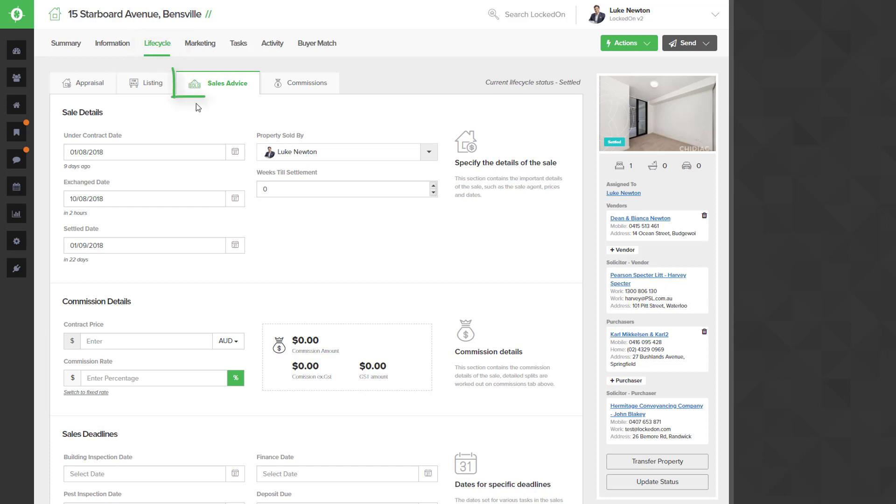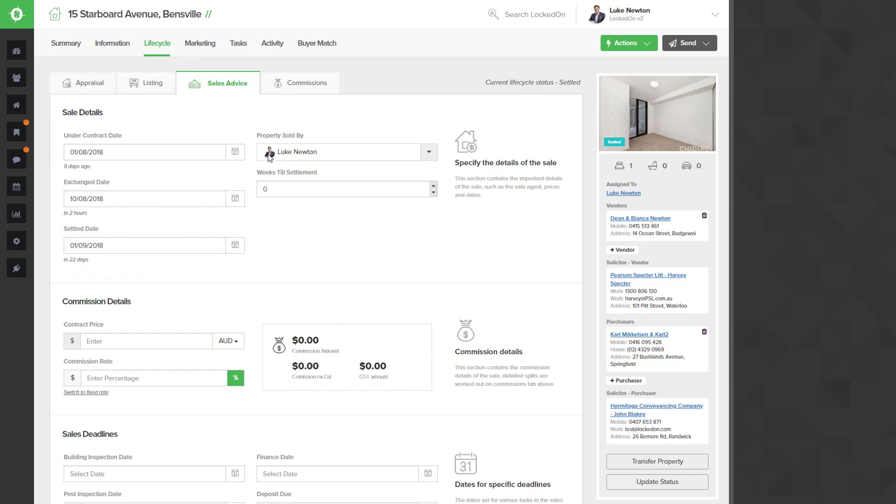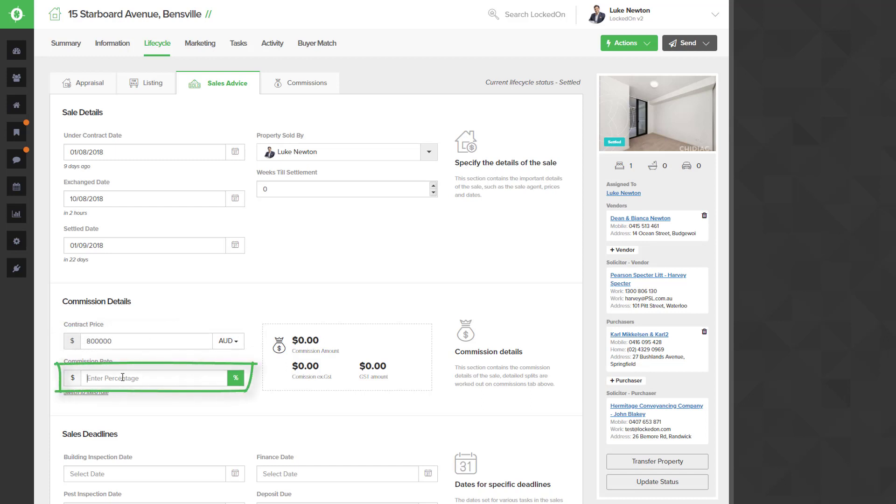in the Life Cycle Sales Advice area, you'll want to make sure that you have all of your sales dates filled in. The agent who sold the property will enter in your contract price and the commission amount or percent that you have charged.